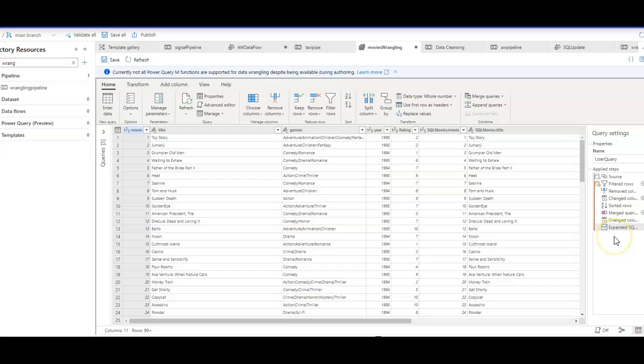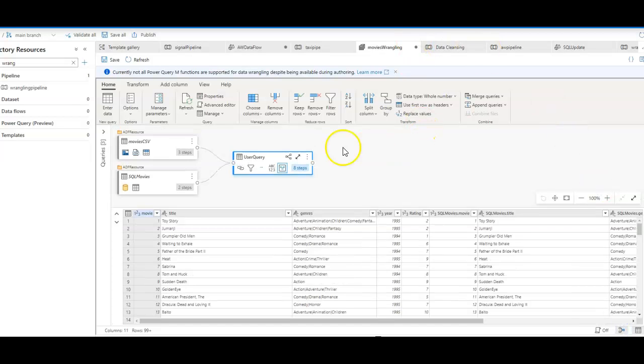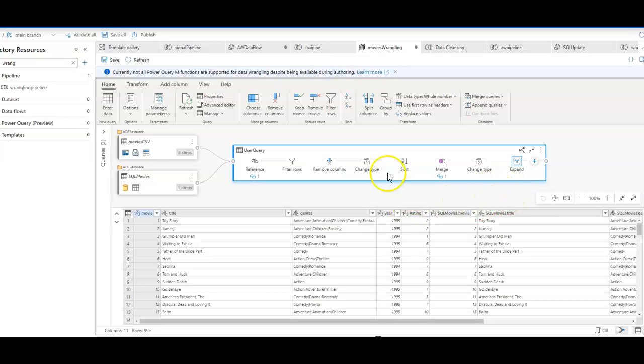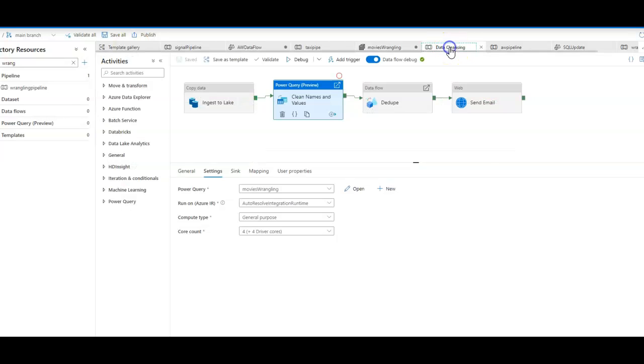So now I can take that data and land it into one of the data factory syncs. And you can look at the end-to-end design of your data wrangling from the design view here in the Power Query integration in ADF.